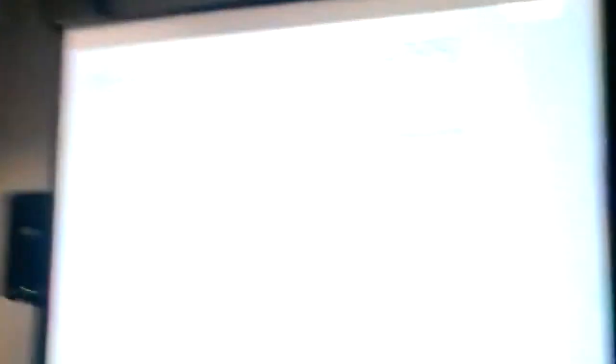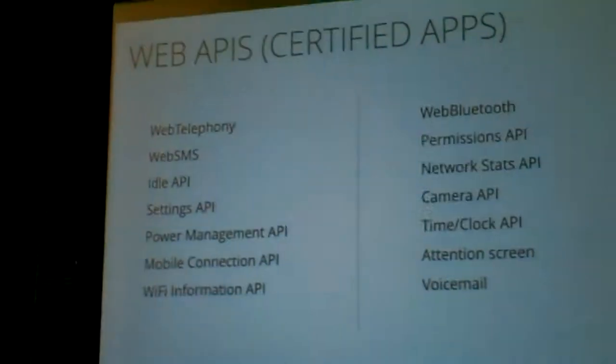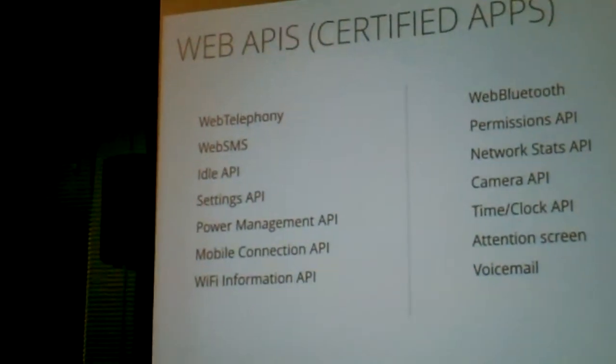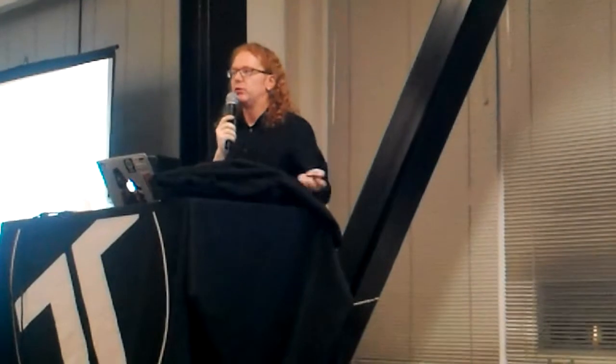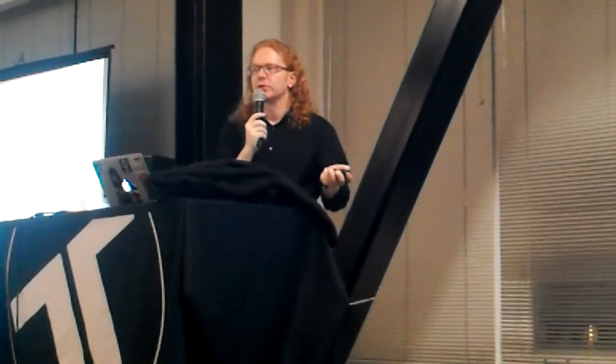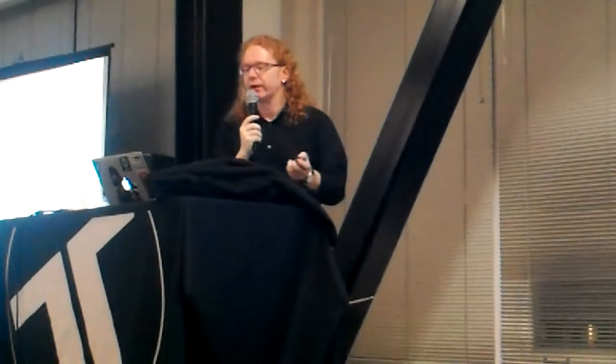Certified apps get the rest. Web telephony, do telephone calls, send text messages, change the settings, power management, mobile connection, and so on and so forth. These are the OS apps, the operating system applications. These are all HTML5, CSS, and JavaScript. Nothing in there is something else. If you want to learn how they're built, look at GitHub. Look at the source code there, they're all there.